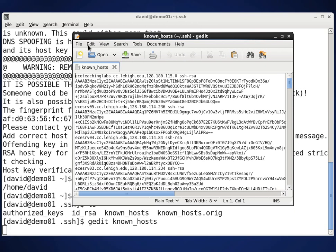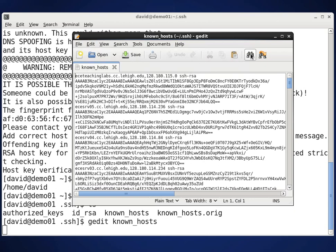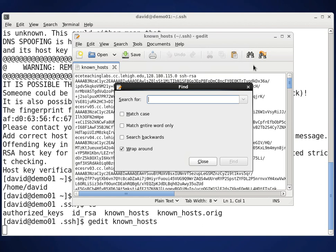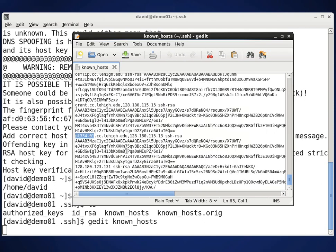Here's known_hosts. What I'm going to do is I'm going to do a find and put the machine name in — PL334-01 — and see if I can find that. And lo and behold, there's the PL334-01 entry. All this stuff underneath is the key.